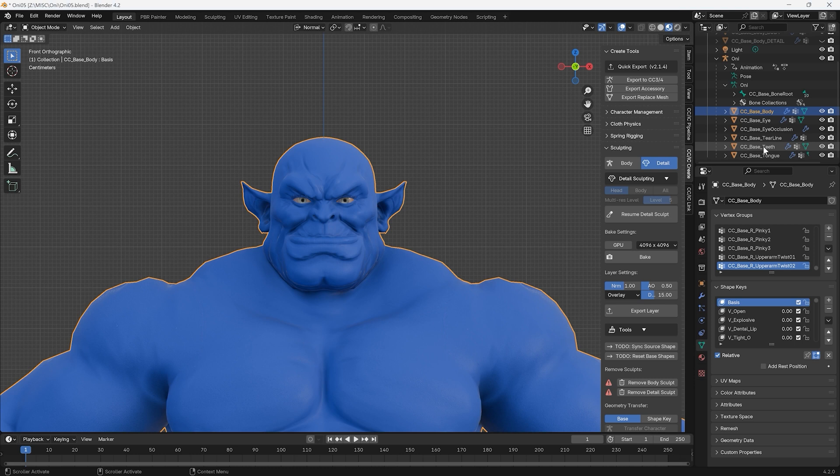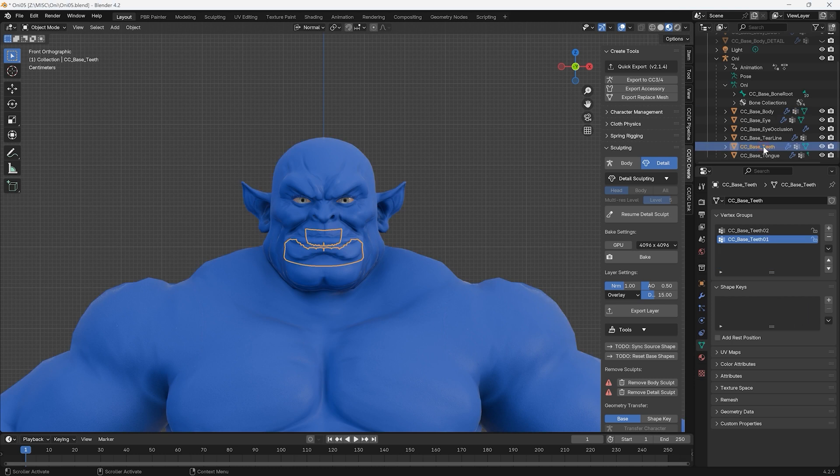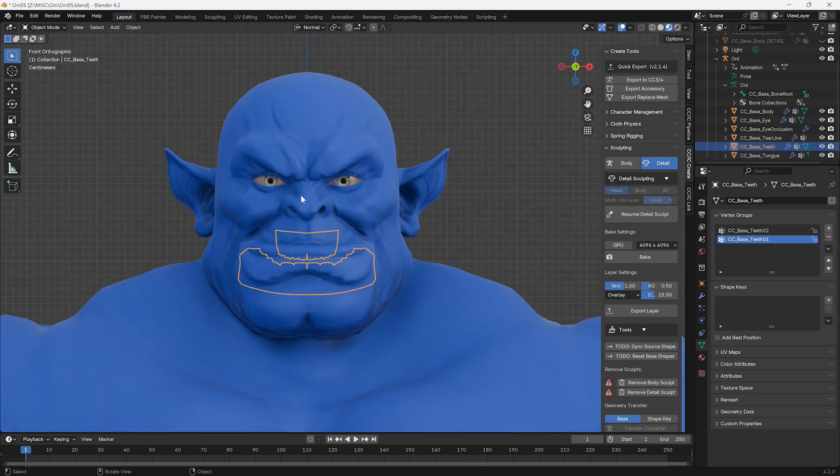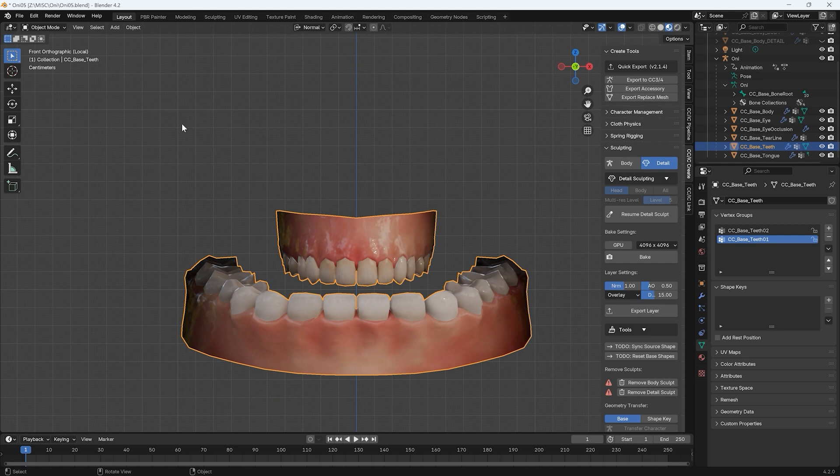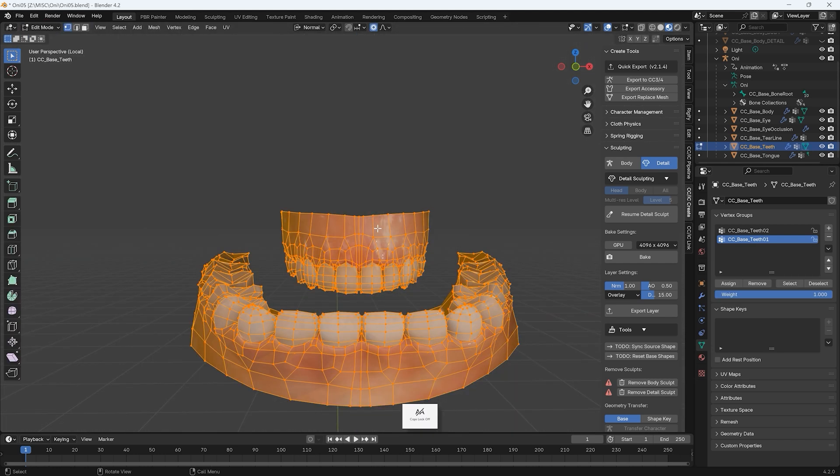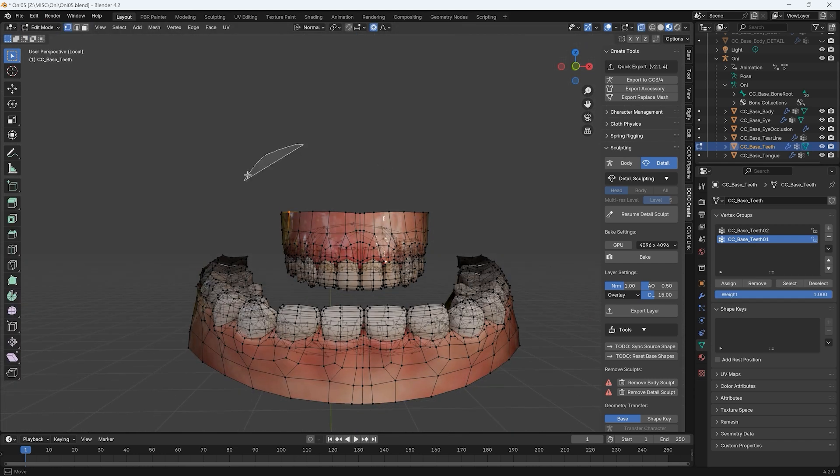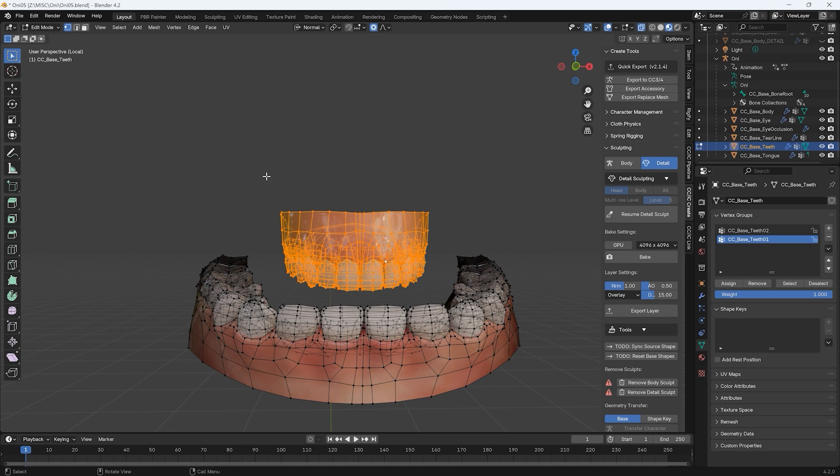Let's select the CC Base Teeth Mesh and hit the forward slash key to isolate it. In Edit Mode, we can then select the mesh of the upper teeth, and then in Sculpt Mode, select Face Set from Edit Mode Selection.